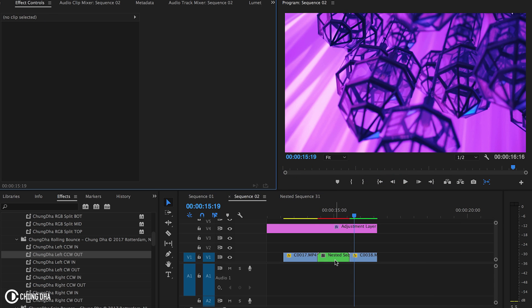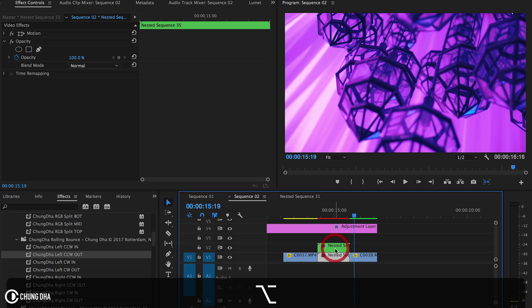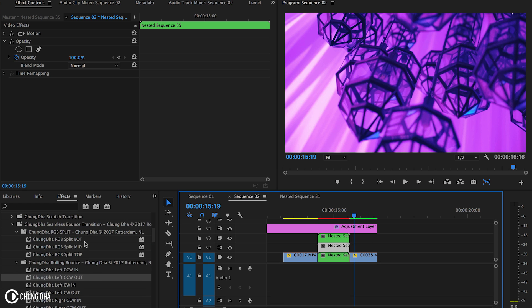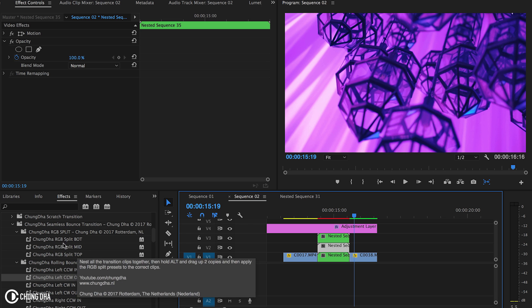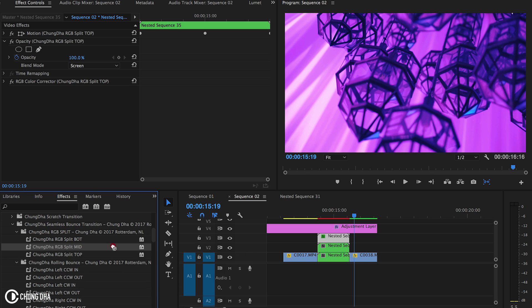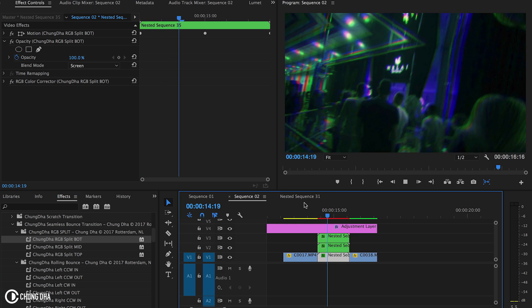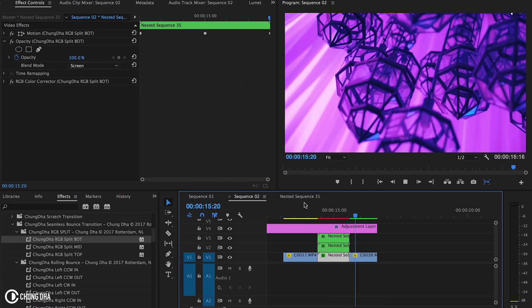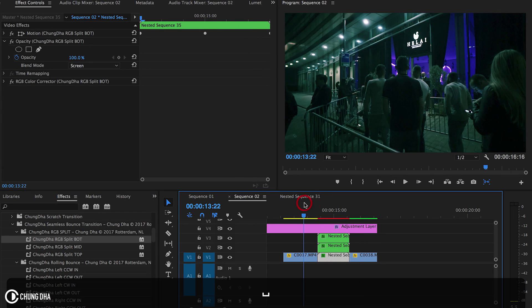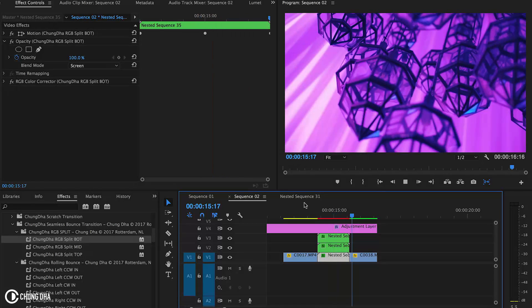Now we're going to hold down Alt, drag it up twice. Now we're going to the RGB split folder. I'm going to drag the top on the top one, middle, and bottom is the bottom one. So now we have added an RGB split to this effect.